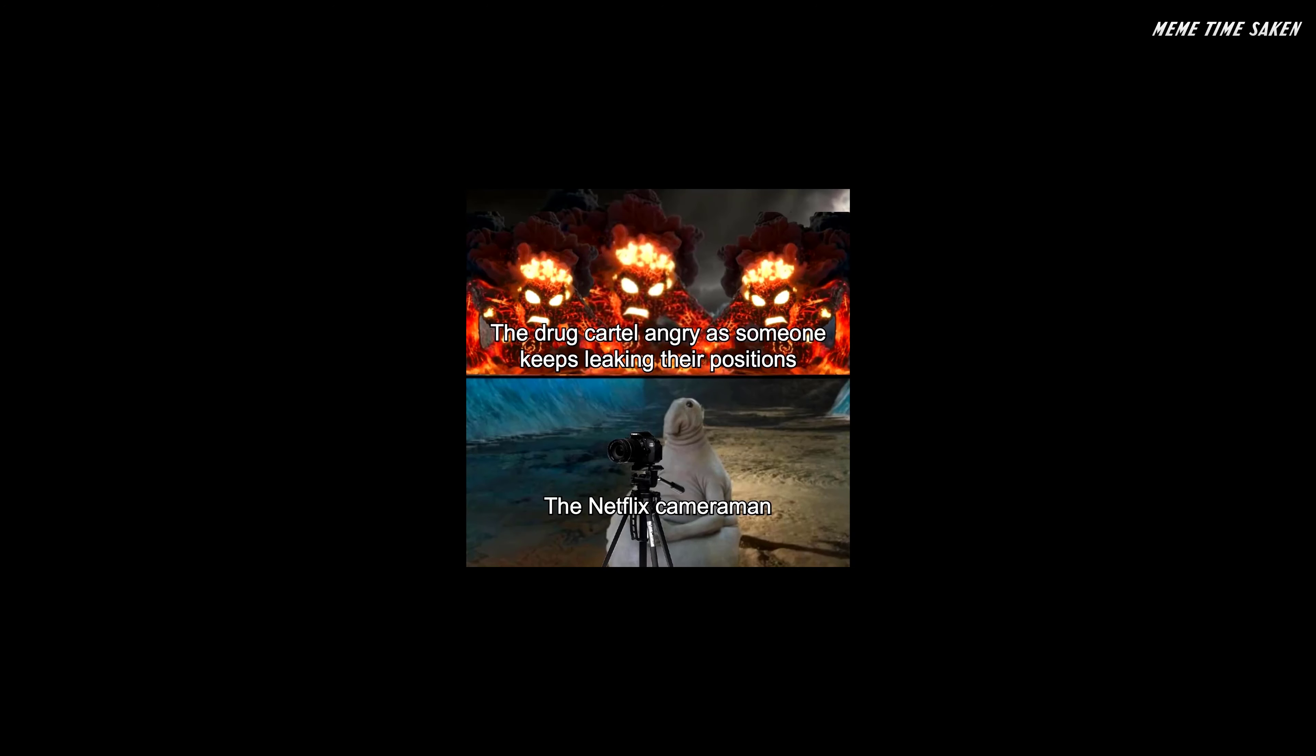The drug cartel angry as someone keeps leaking their positions. The Netflix cameraman.